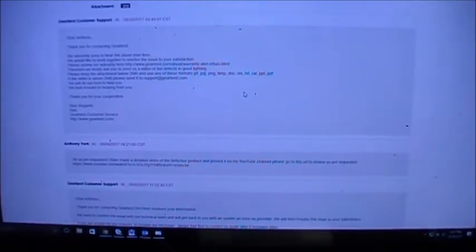I responded back: 'Sir, per your request I have made a detailed video of the defective product and posted it on my YouTube channel. Please go to this URL to review the video.'